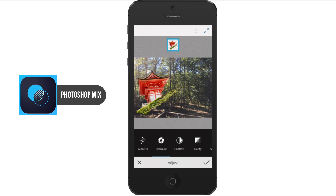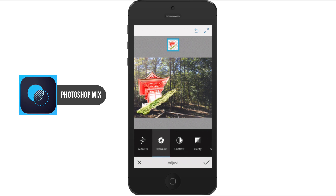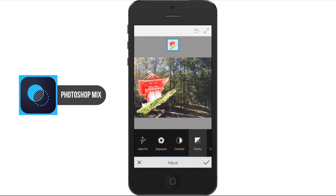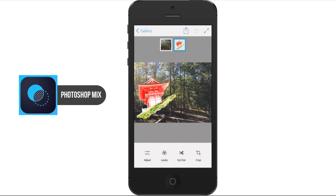Under Adjust, we can go to Auto Fix which will auto-correct some problems in the image. We can go to Exposure and drag our finger left or right on the screen to adjust the exposure. We can go to Contrast and do the same by dragging left to right. Then we have Clarity, which will automatically adjust, and Saturation. All of that is done within the Adjust section of the application.